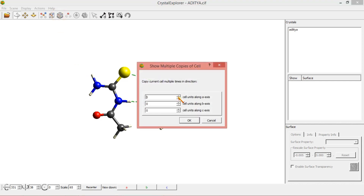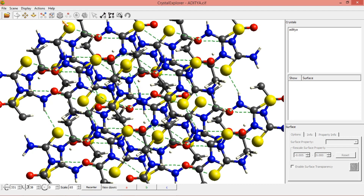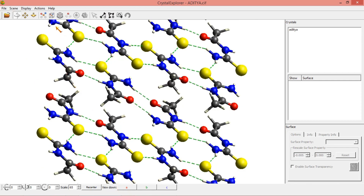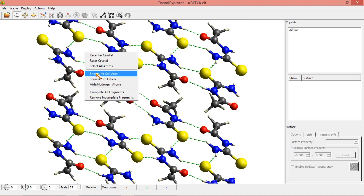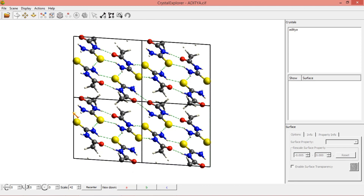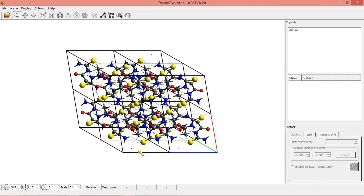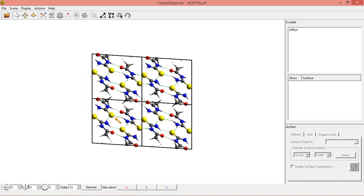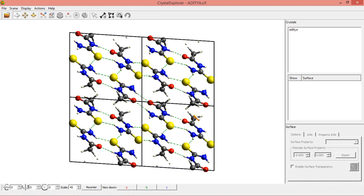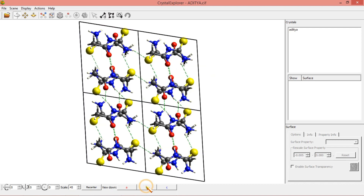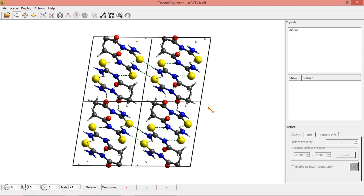I am increasing along A axis 1, B axis 1, C axis 1 — each by 1. You can see along the A axis how the structure looks. I will draw the unit cell to show it. This is the packing structure along the A axis showing inter and intramolecular interactions. Next, along the B axis — this is how inter and intramolecular interactions appear. And along the C axis, this is the way we can see inter and intramolecular interactions.